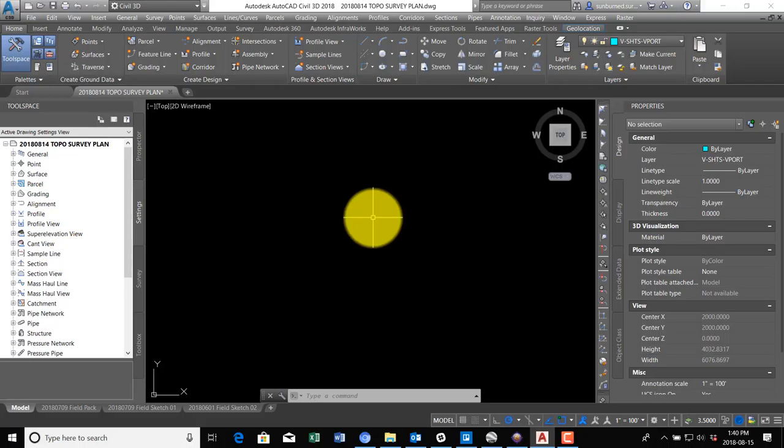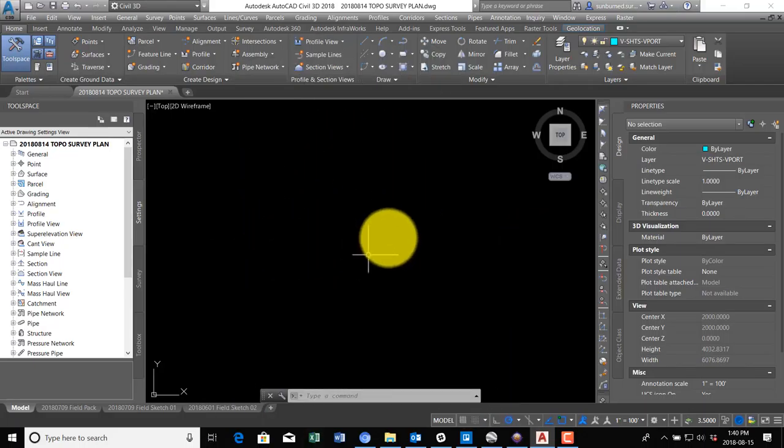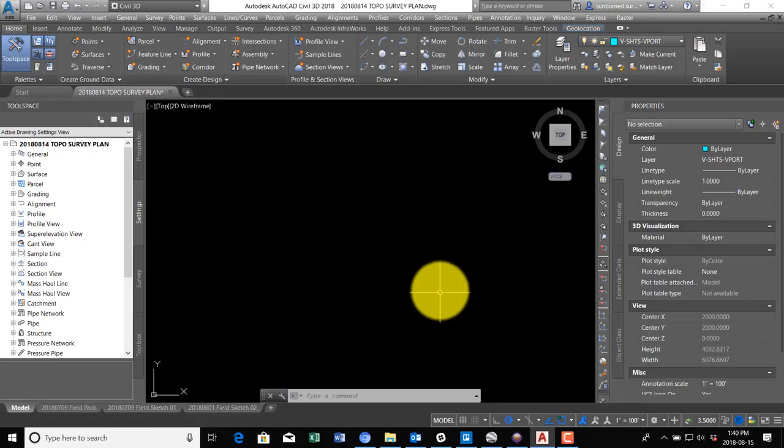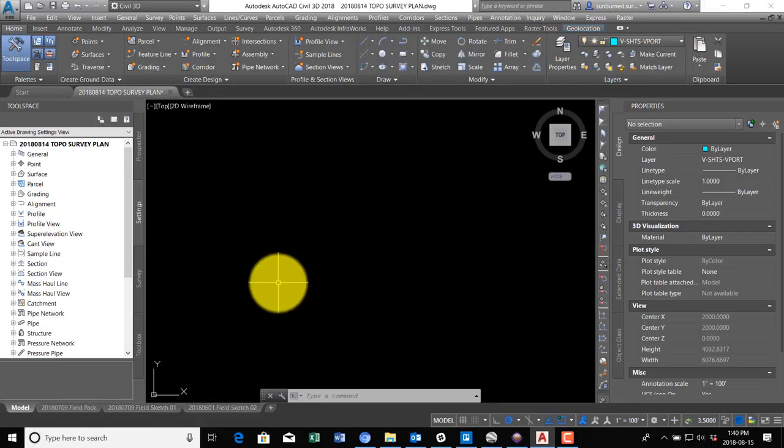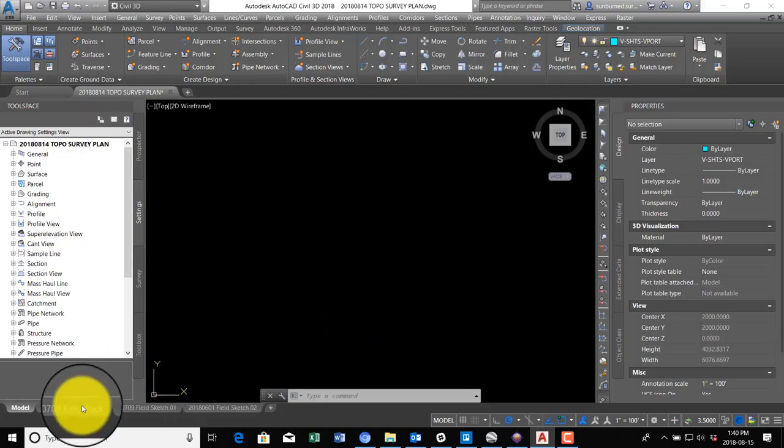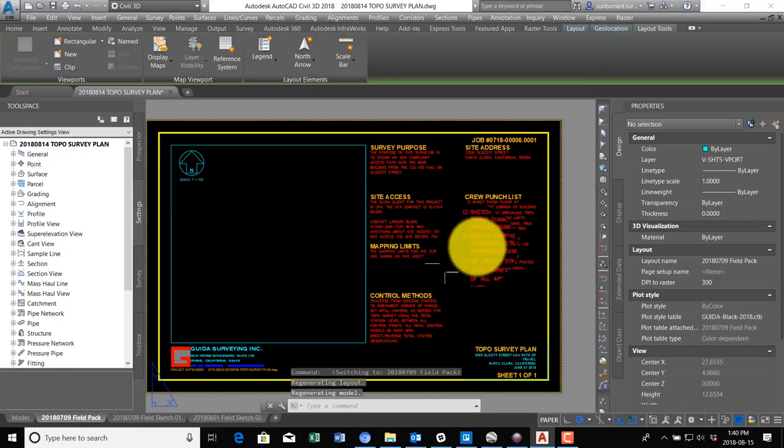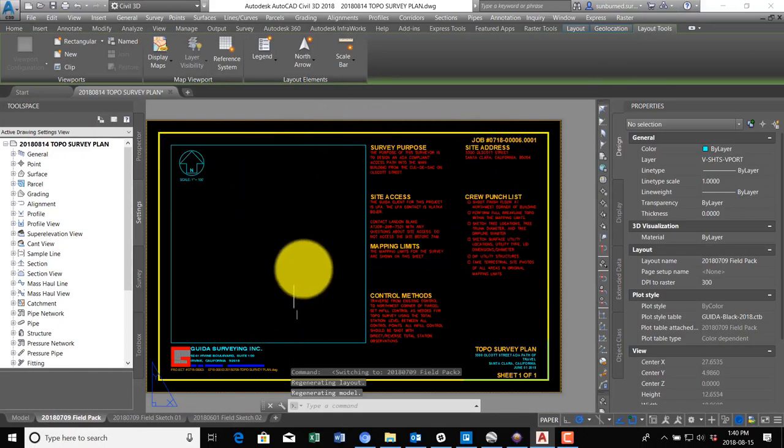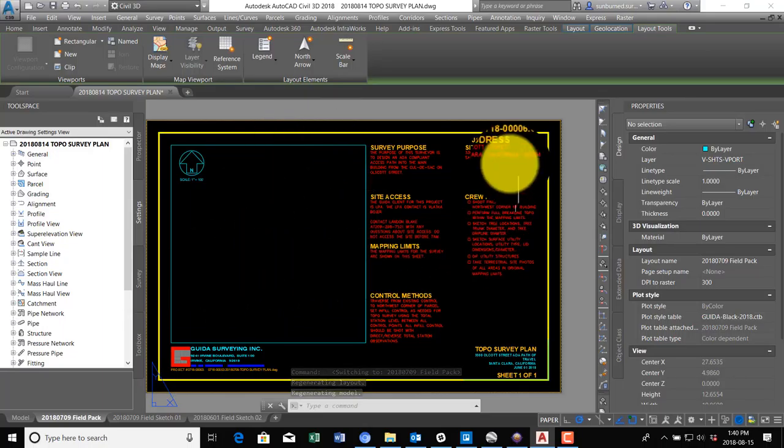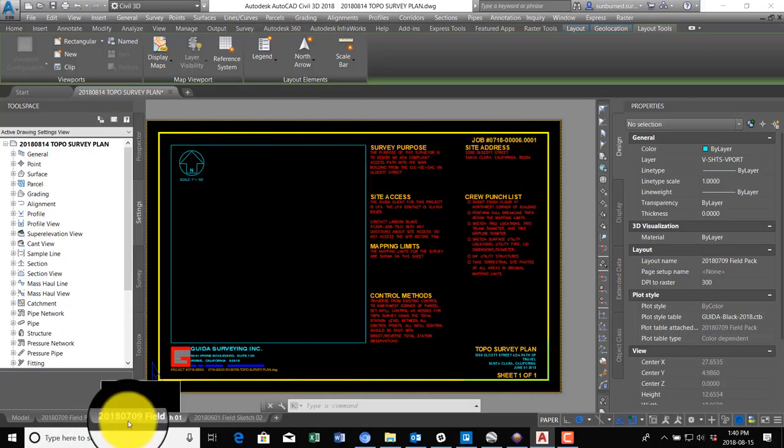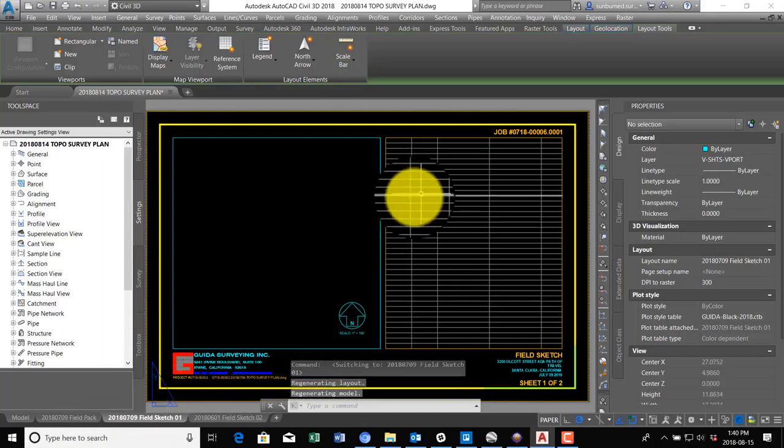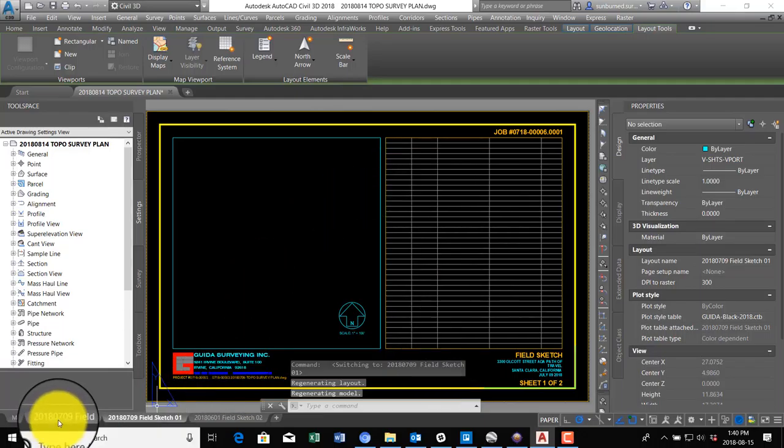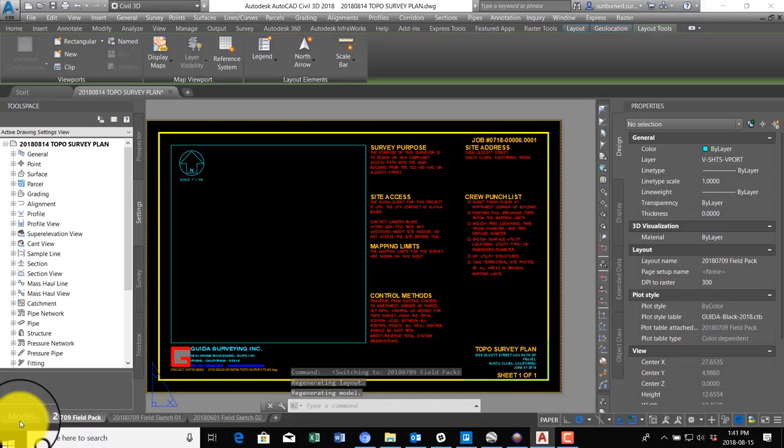This is the drawing template that I have open in AutoCAD that I use for field package exhibits or plans here at my day job. You can see this is the main sheet where the exhibit goes with some instructions for the crew, and then I've got some sheets set up for field sketches. I try and send those out with the crew to make it easy for them to do a sketch.